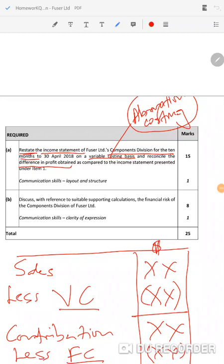Welcome back to our Fees Unlimited question. This time around we're going to be looking at Required B. Required B asks you to discuss, with relevant suitable calculations, the financial risk of the component division of Fees Unlimited.